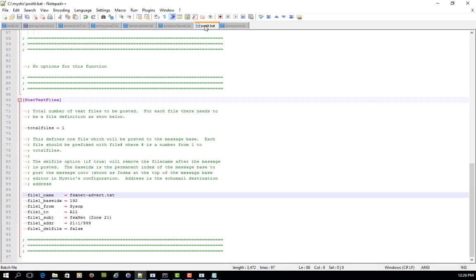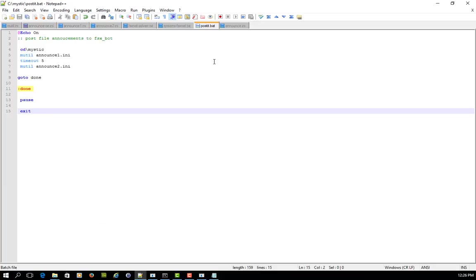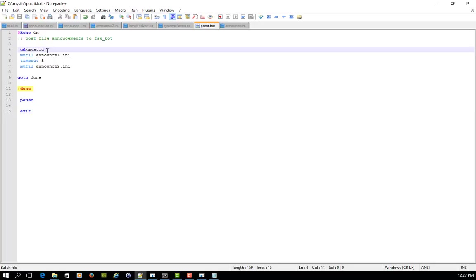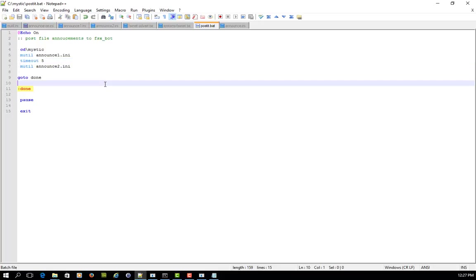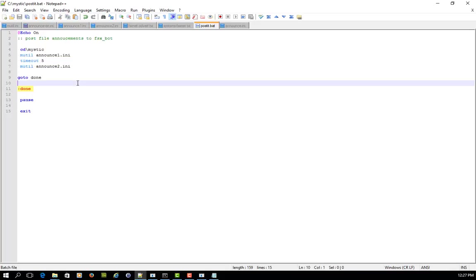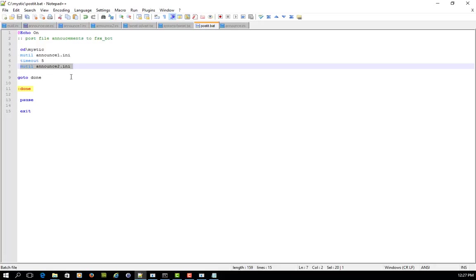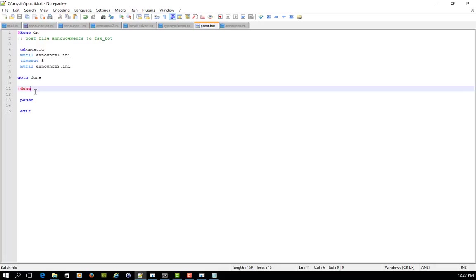So what I did is I wrote a little batch file that looks like this. And this one just simply changes directory to the mystic directory, it runs mutil announce one ini, but then what it does is, and this is a Windows 7 batch file, so if you're using Linux or otherwise, you'll just need to customize to suit. But this says timeout 5, so it just basically waits for five seconds, and then it posts the next ini file, and then it goes to done.